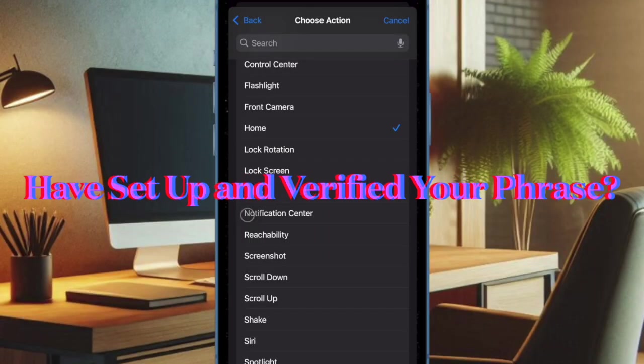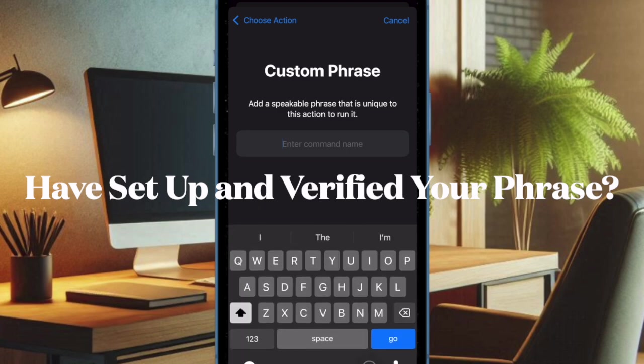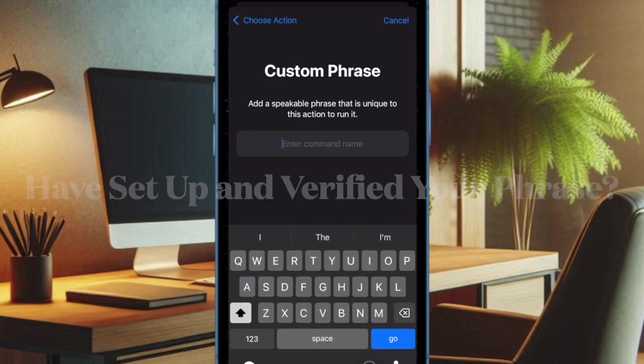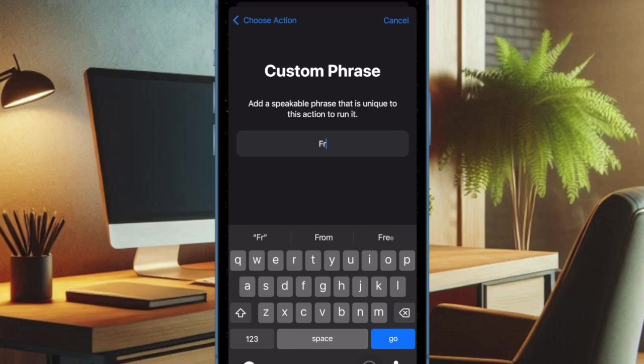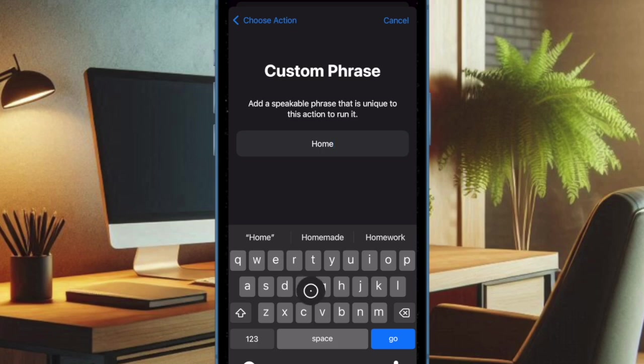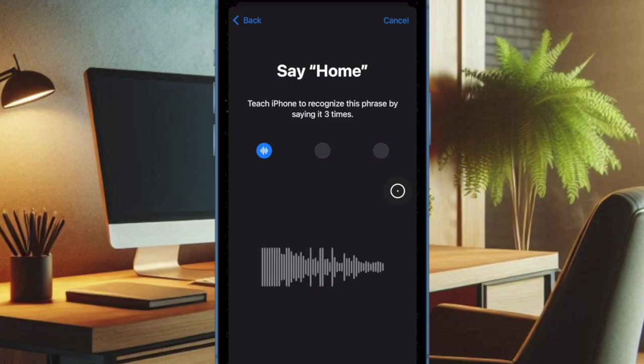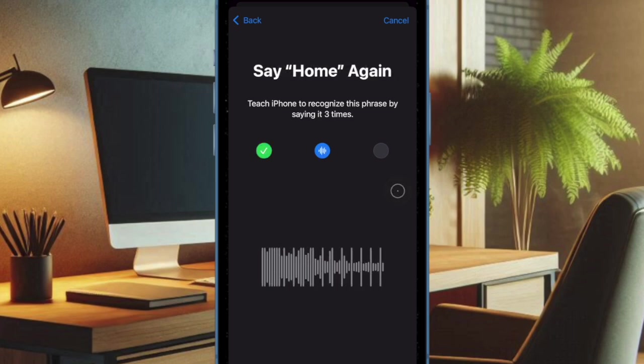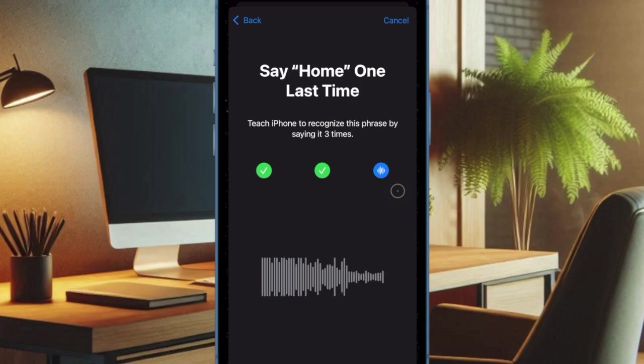First off, I would recommend you ensure that you have perfectly set up and verified the Vocal Shortcuts on your iPhone or iPad. Bear in mind that creating a Vocal Shortcut requires you to verify a phrase by speaking it 3 times. If you don't go through the verification phase, the shortcut will remain incomplete and therefore won't work at all. So make sure to keep this important thing in mind.